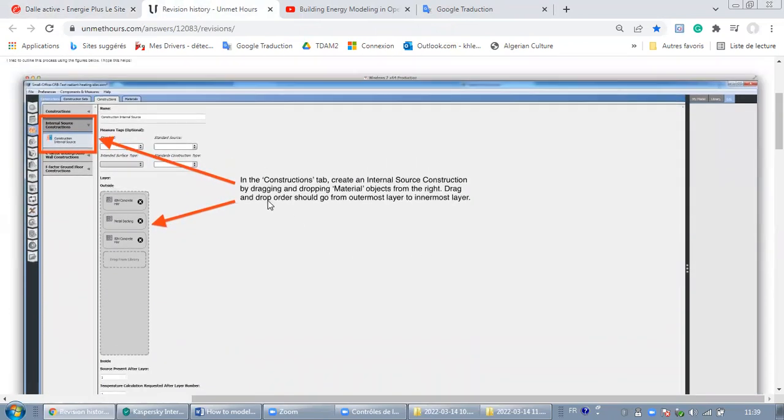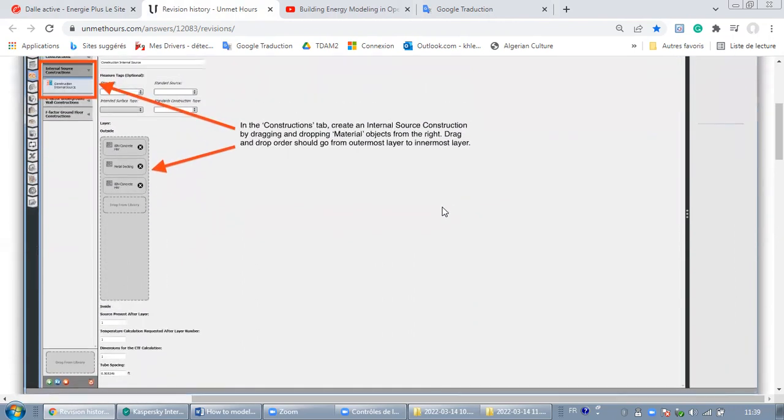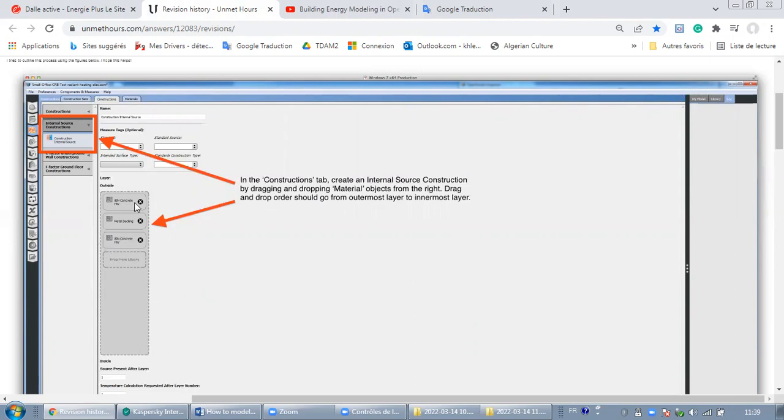The first step: as you can see here, in the construction tab, create an internal source construction by dragging and dropping material objects from the right. You should go from outermost layer to innermost layer. What does it mean? That when you are going to put your construction internal source, you should start from the outside and make your way to the inside layer. As you can see here: the concrete, then metal backing, then concrete.